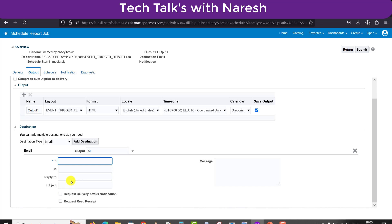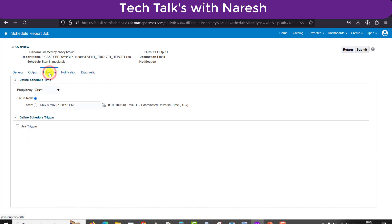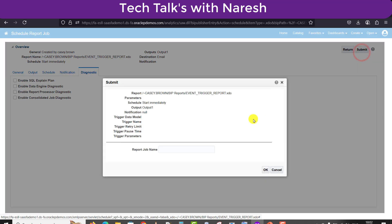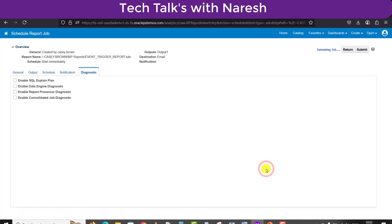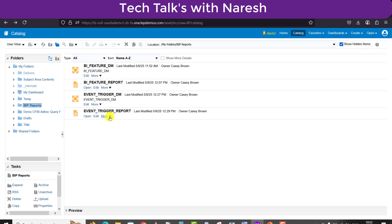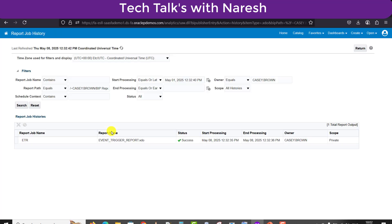I need to take the output as email, so I am adding the destination detail. I am giving my email ID as tech21@gmail.com and adding the subject as 'Event Trigger Report'. Going to the Schedule tab and selecting Run Now. Under Notification and Diagnostic we have no changes. I am submitting with the job name 'Event Trigger Report ETR' and clicking OK. In the history, I can see the ETR job has a status of Success.